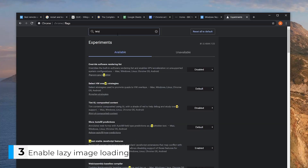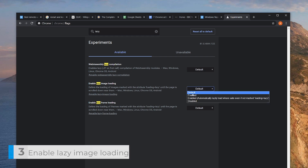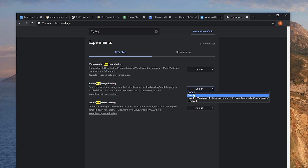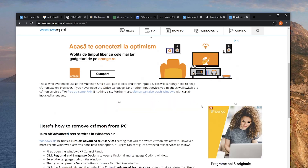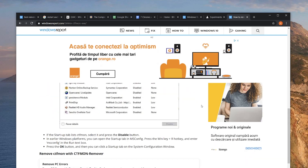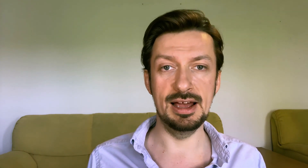Next up, let's search for 'Lazy Image Loading' and enable that as well. Despite its name, there's nothing lazy about this feature. When you visit a page, Chrome will simply wait for pictures to come into view before trying to load them. This results in both faster load times and less traffic for those of you on a limited plan.